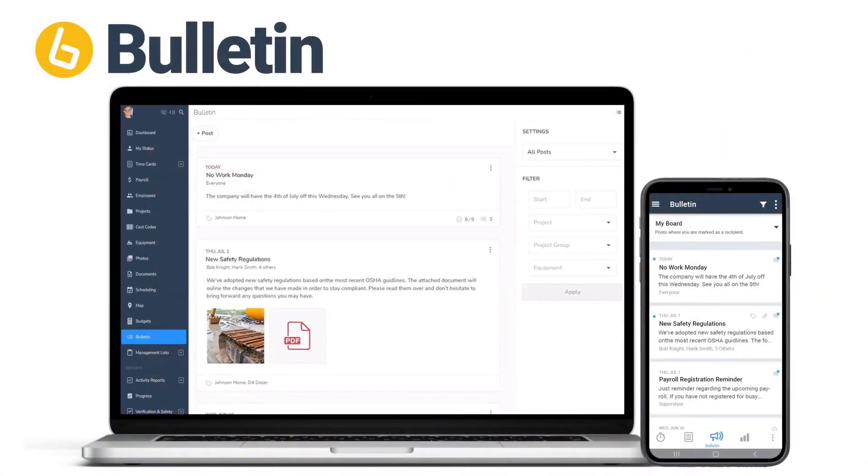It's time for a new way to do company messaging, the easy way, with Bulletin.